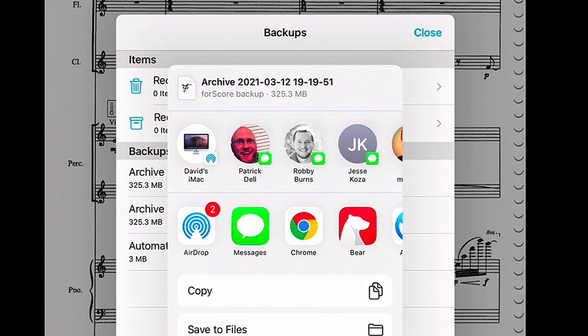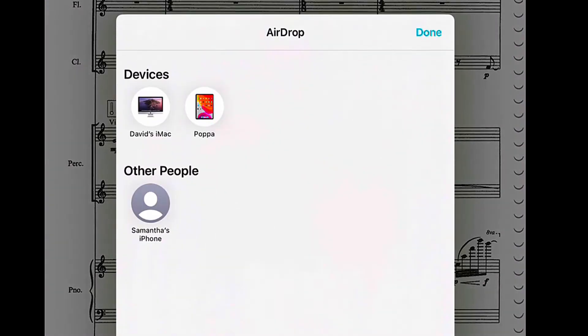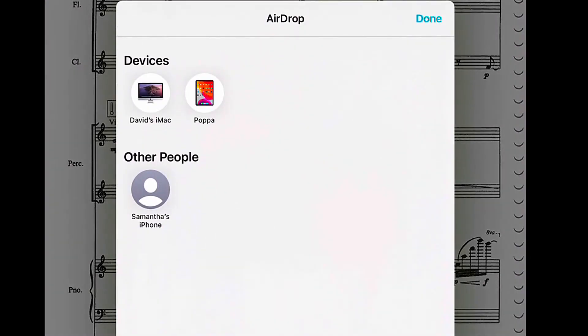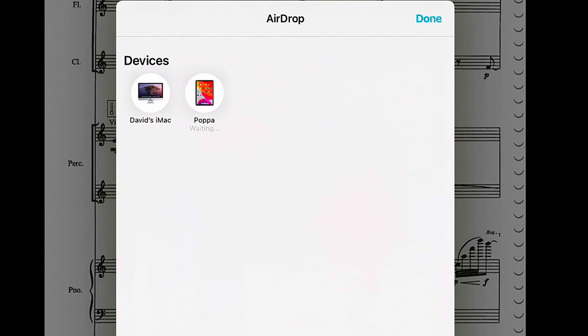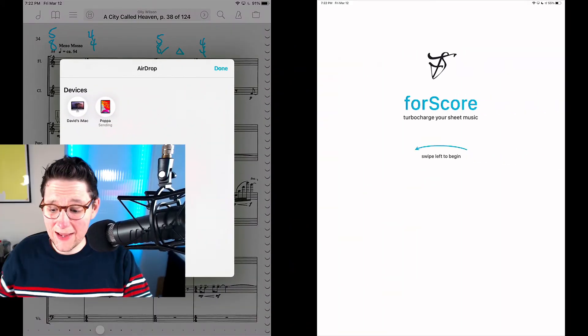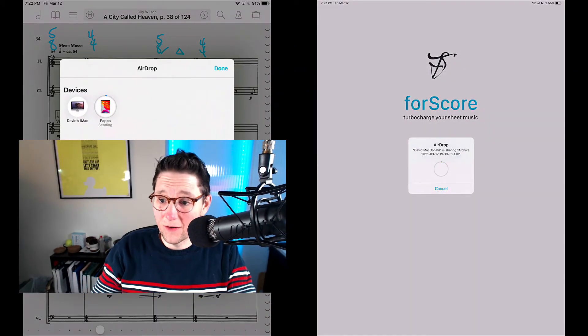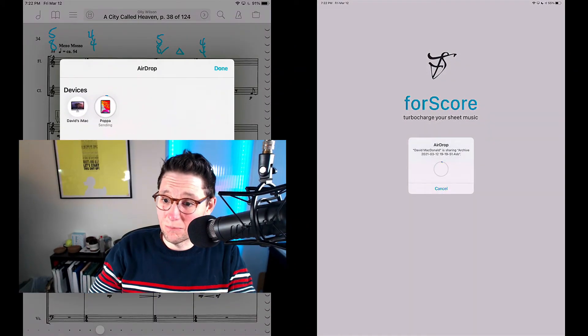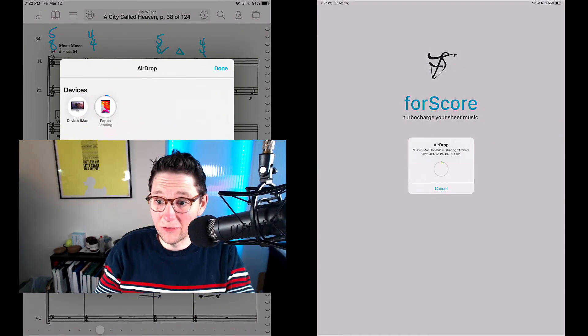But for me, since I've got both devices right here in front of me right now, I'm just going to use AirDrop. So if I tap AirDrop, I'm going to select Papa, which is my iPad Pro. So I'm going to select that, and you'll see over here it's bringing that file over.